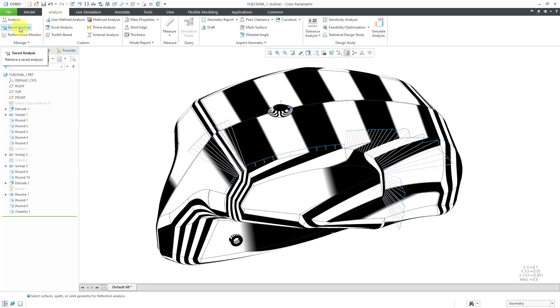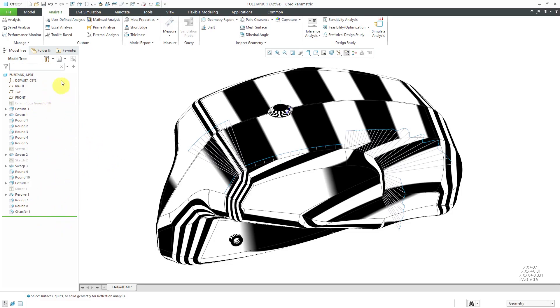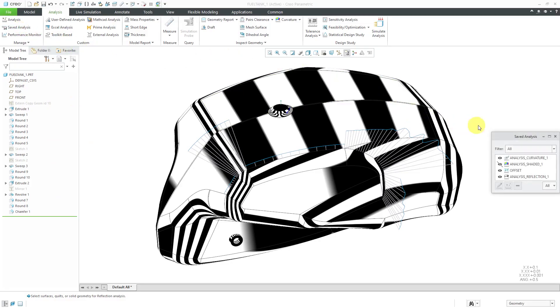To access all these different saved analyses, you can click on the saved analysis button on the analysis tab. One thing I want to point out is when you save these analyses, they're not features. They don't appear in the model tree. Let's go to saved analysis over here.